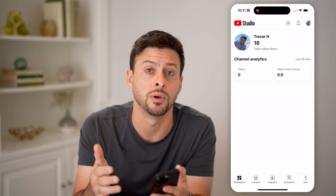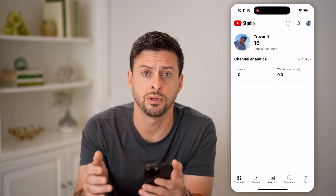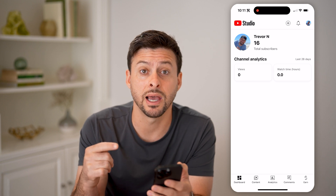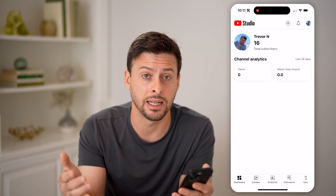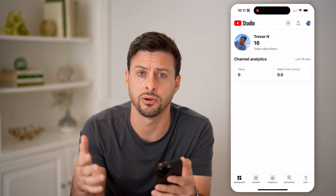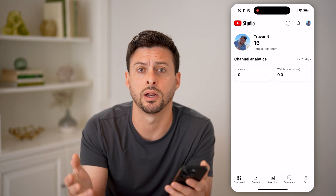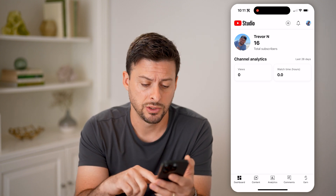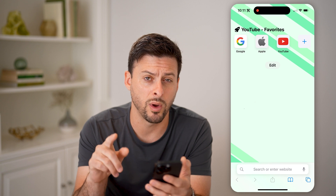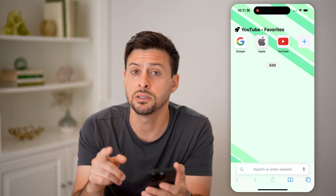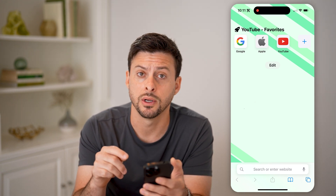Maybe you're just getting to a really significant milestone and you want to be able to see that tick up — basically getting to that milestone: 1,000, 100,000, a million, whatever. So we're actually going to hop out here and open up a web browser. You need to do this in YouTube Studio on a web browser.